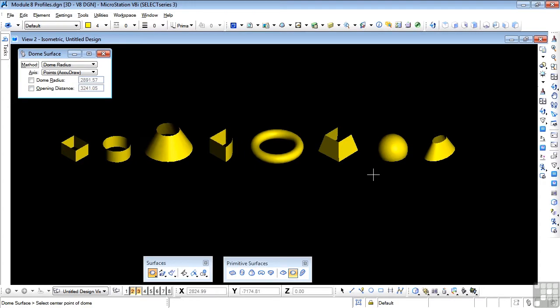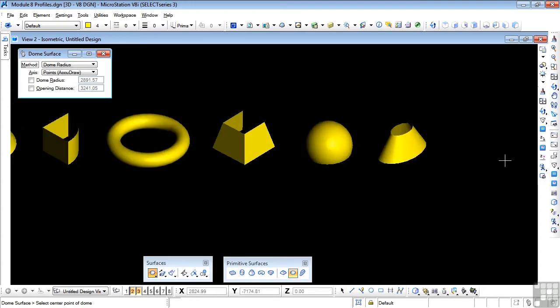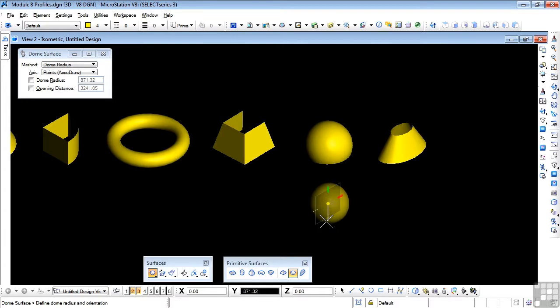I'm just going to data point on the screen. If I data point and drag down, we'll see the dome forming as a sphere at this point, so data point.